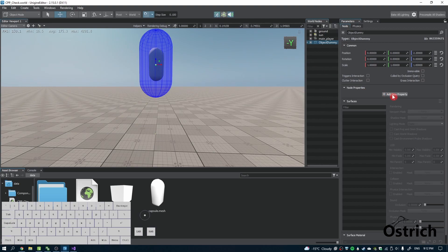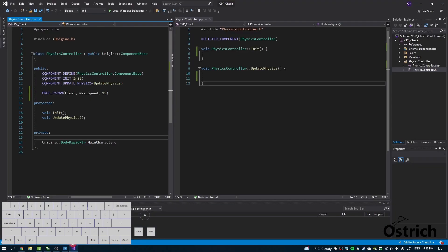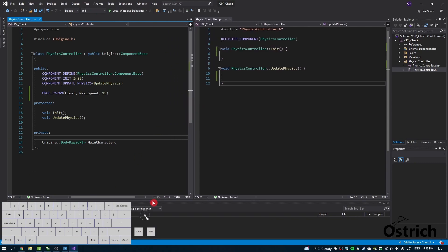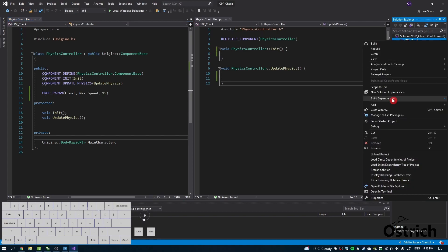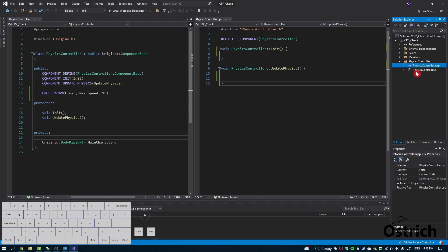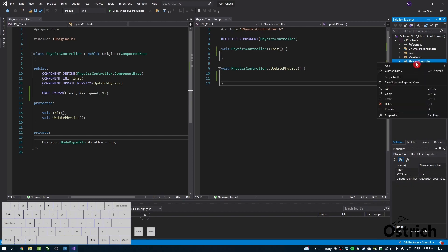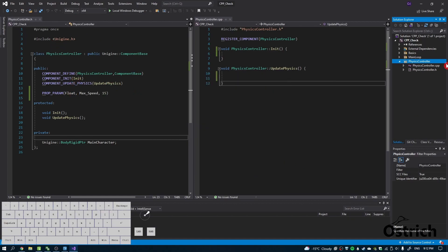We're going to add a property. I went ahead and made a class that's a component base, except I made a new folder. To make folders, just right-click here, press add new filter, and make any classes and put it in there. The only reason I did that is so it looks clean.